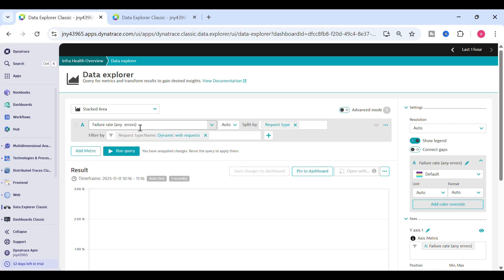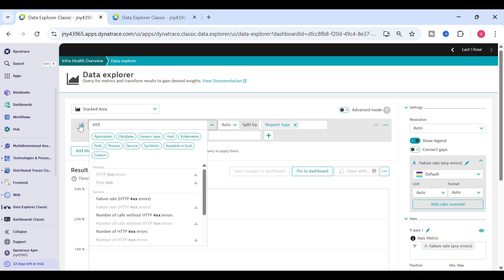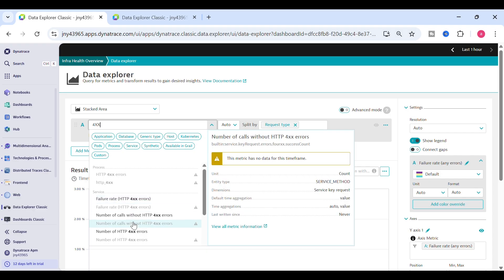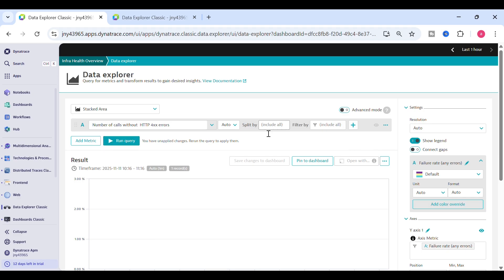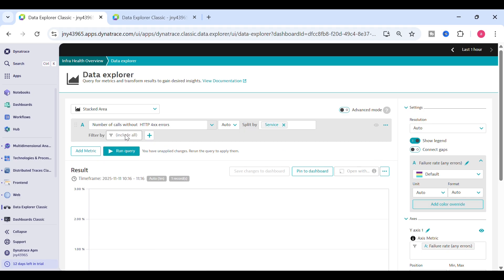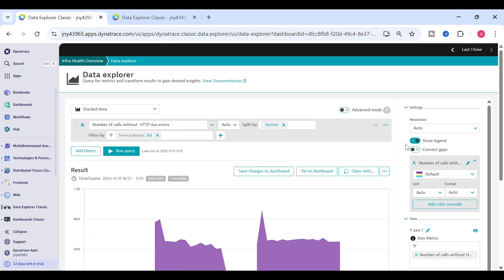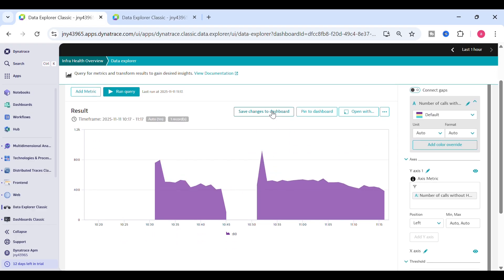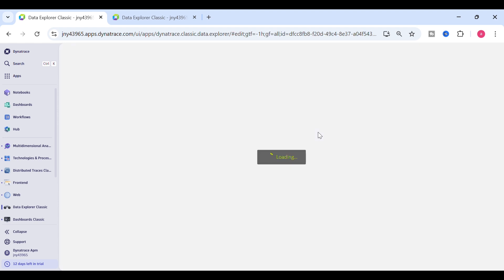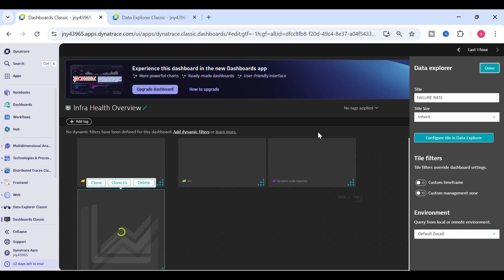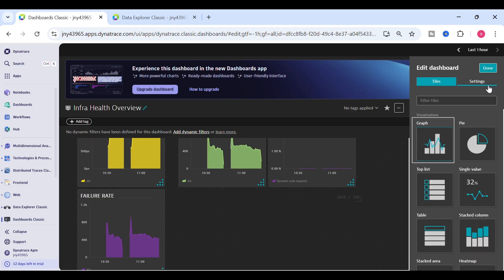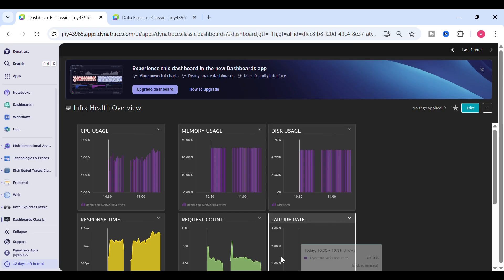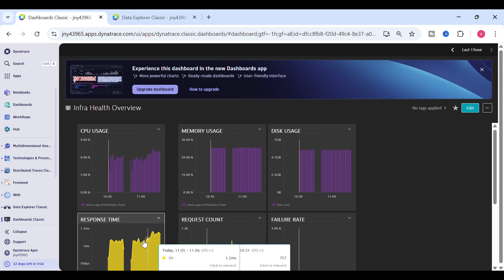We can click on a tile and clone it for a new metric — for example, 4x errors. You have many metrics available like number of 4x errors or number of calls without 4x errors. You can filter it by service name again. Whatever metric you want to capture, just come to the Data Explorer and search with a keyword for that particular metric.